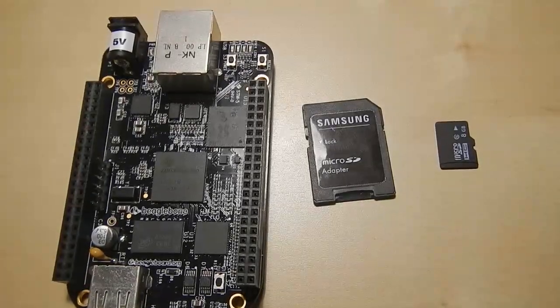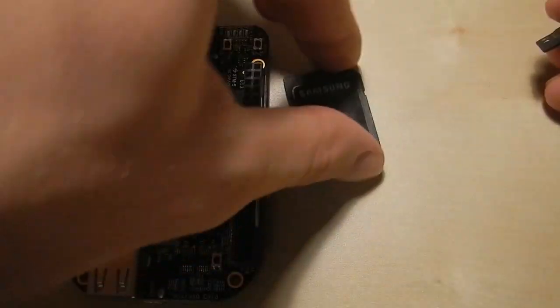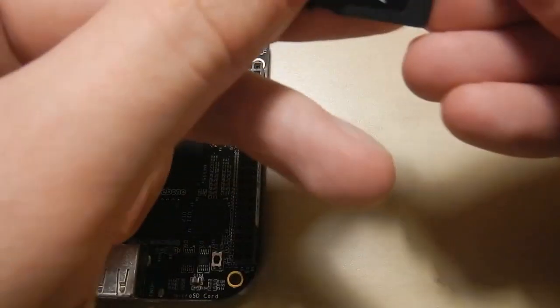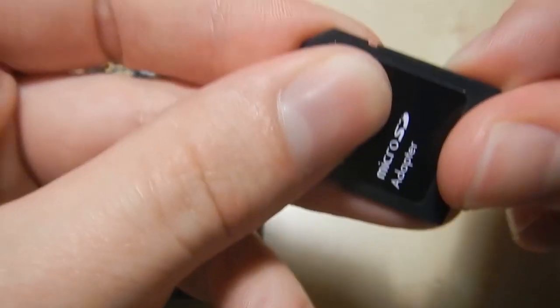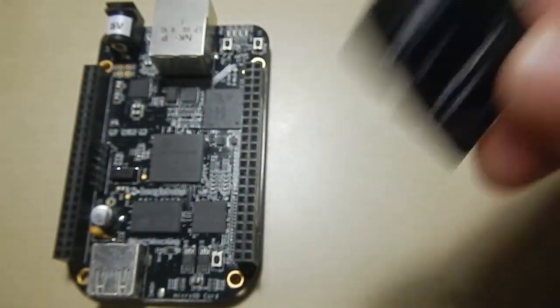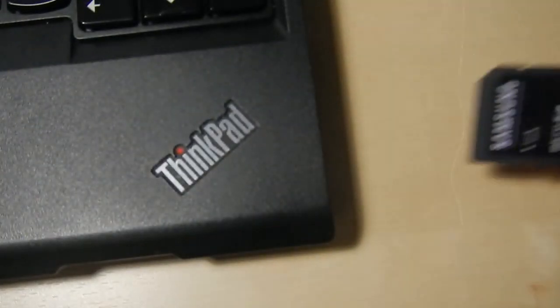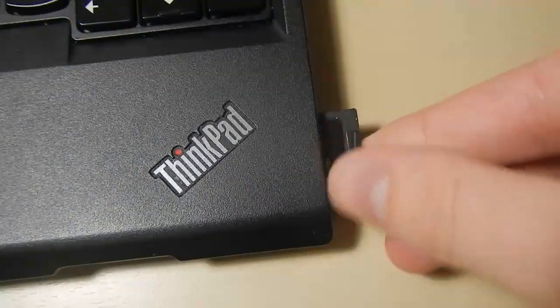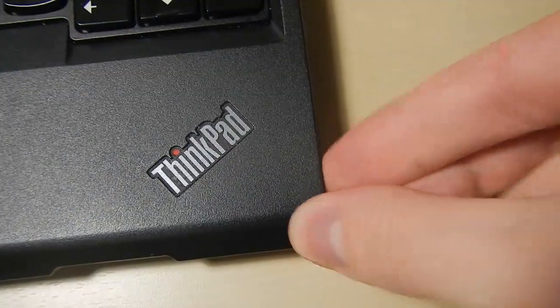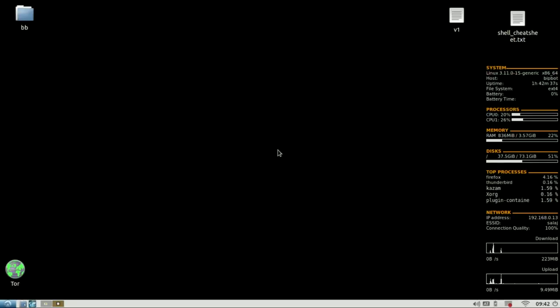So the first step is to insert the card into a microSD card adapter and insert this into our card reader. Okay, so we've inserted the SD card into our card reader. Next we want to format the card before we copy the bootloader and the file system onto the designated partitions.